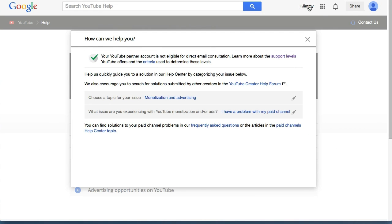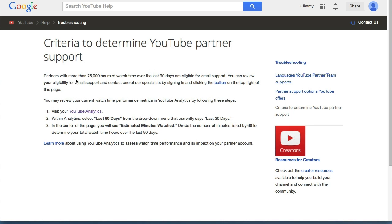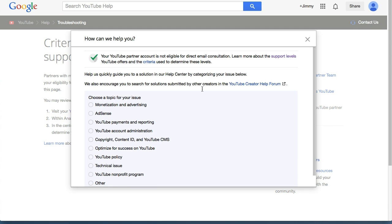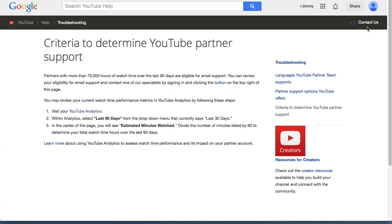Now, they do tell us in the criteria to determine your YouTube Partner Support page right here, that if you have 75,000 hours of watch time or more for every 90 days, you'll get a direct email link to them. So if you're like most people and you don't have that amount — which at 75,000 hours is actually four and a half million minutes over 90 days — then your Contact Us will show like this. Or, if you do have it, you can click here and be able to email them directly.